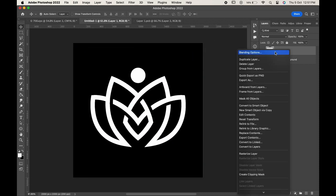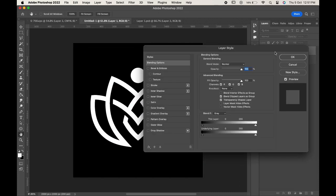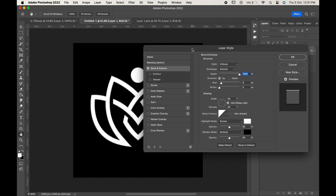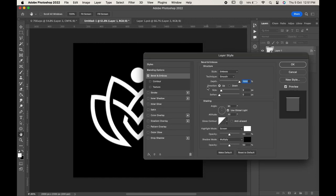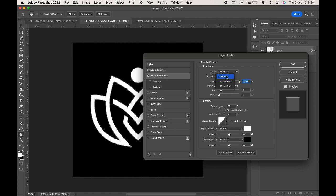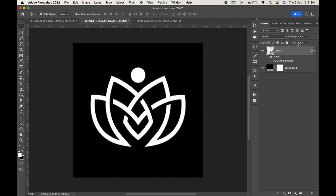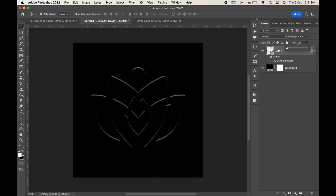Right click and choose blending options. Click on bevel and emboss. Change the style to emboss, technique to smooth, and depth to maximum. Click OK and make the fill to zero to see the effect.